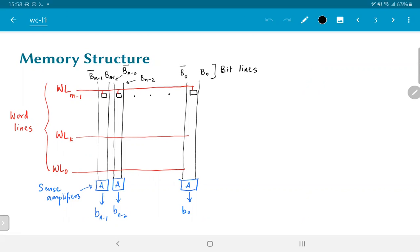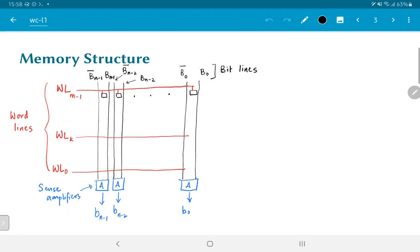For each of those cells, there is a line B and B bar, and the numbers that you see there, B n minus 1, B n minus 2, up to B 0, correspond to the different bit locations in a word. So if our memory is a 32-bit wide memory, it would mean that n would be equal to 32, and we would have bit lines from B 31 down to B 0, and the corresponding complement lines B 31 bar down to B 0 bar.